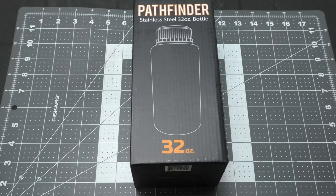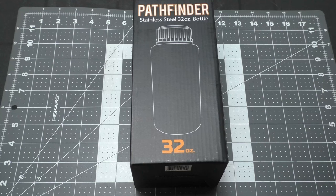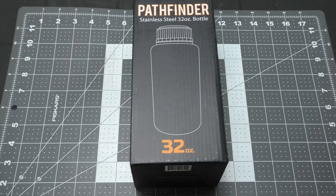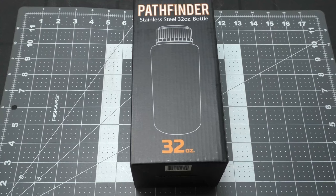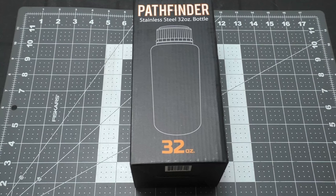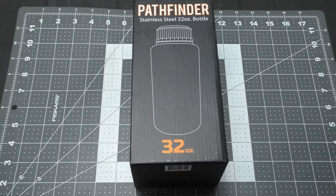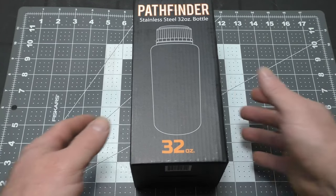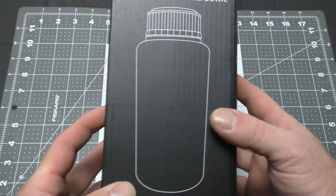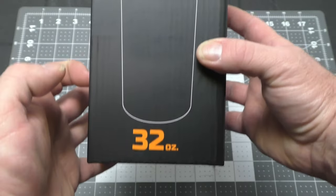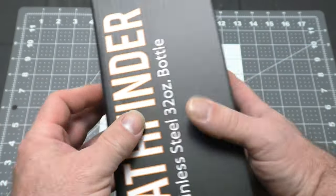Before I continue, the reason they designed this particular one at 32 ounces was for purification tablets that are here in North America. They're typically done up for 32 ounces, so this bottle holds exactly 32 ounces. So let's take a look at the box.